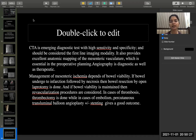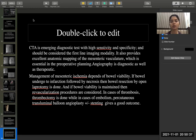Management of mesenteric ischemia depends on bowel viability. If the bowel has undergone infarction followed by necrosis, bowel resection by open laparotomy is performed. If bowel viability is maintained, revascularization procedures are considered. In case of thrombosis, thrombectomy is done, while in case of embolism, percutaneous transluminal balloon angioplasty with or without stenting gives a good outcome.